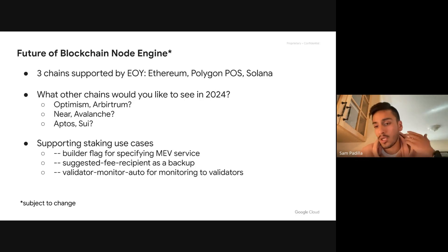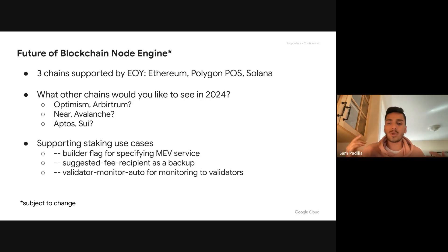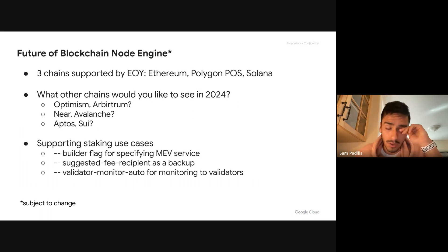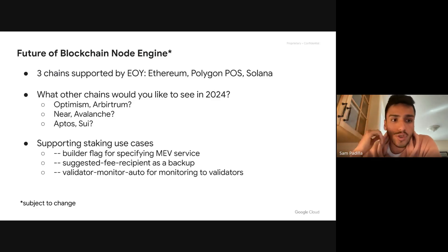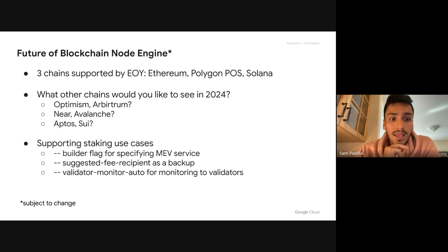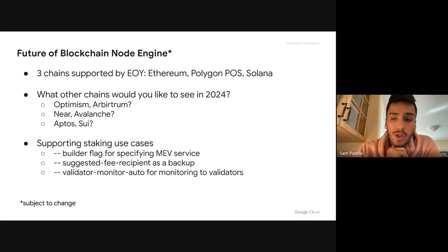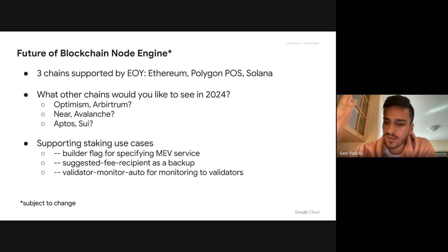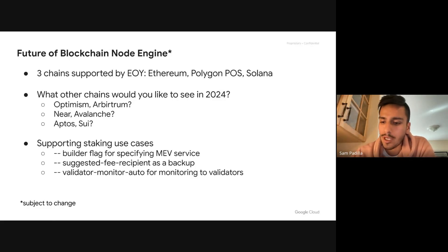This is currently available with Blockchain Node Engine if you're running validators against it. This is something I'm particularly working closely on — the validator use case for Blockchain Node Engine. If this is something you're doing or interested in for your organization, ping me. The future until the end of the year is well defined, and the future for validator use cases is also well defined. We're very curious to hear from the community what other chains you'd like to see us expand to in 2024.